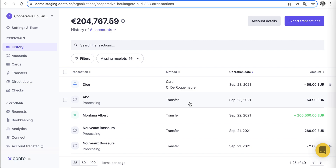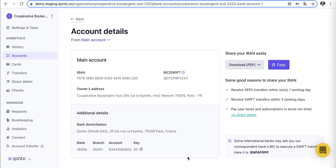Here we are on the homepage. Let's imagine we want to put money on our account and get paid. I want to go into the account details section where I'll have all my details with regards to my IBAN, my BIC, and my SWIFT, that I can easily either download as a PDF or copy directly in case I need to send it to someone.